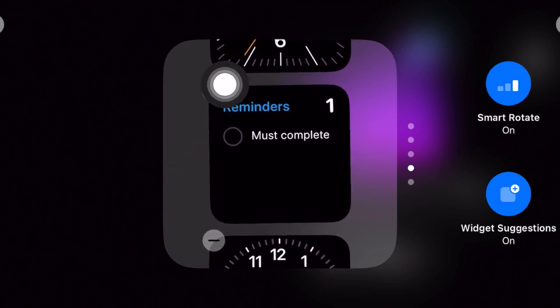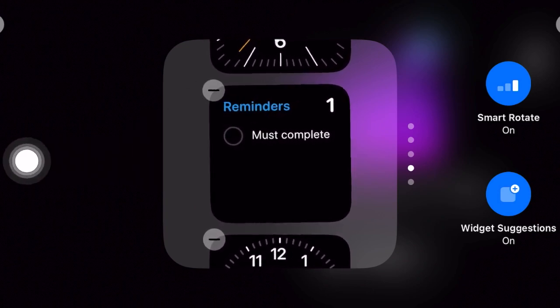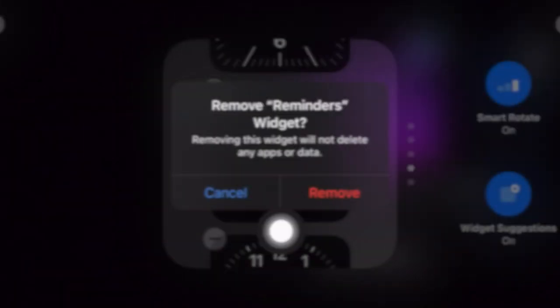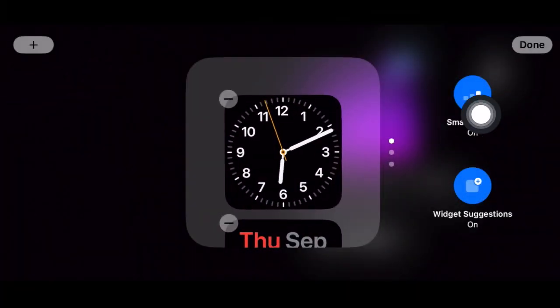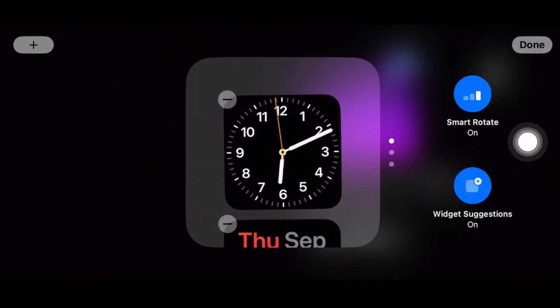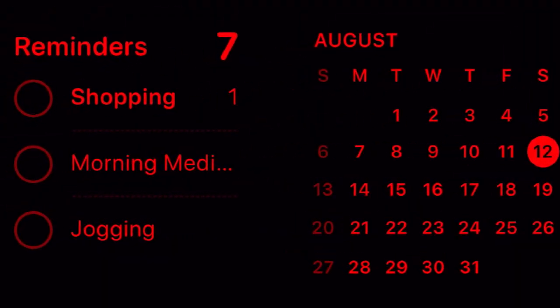Next up, tap on the minus button to the left of any widget you don't want to use anymore and then hit the done button at the top right corner of the screen to confirm the action. And that's all there is to it.